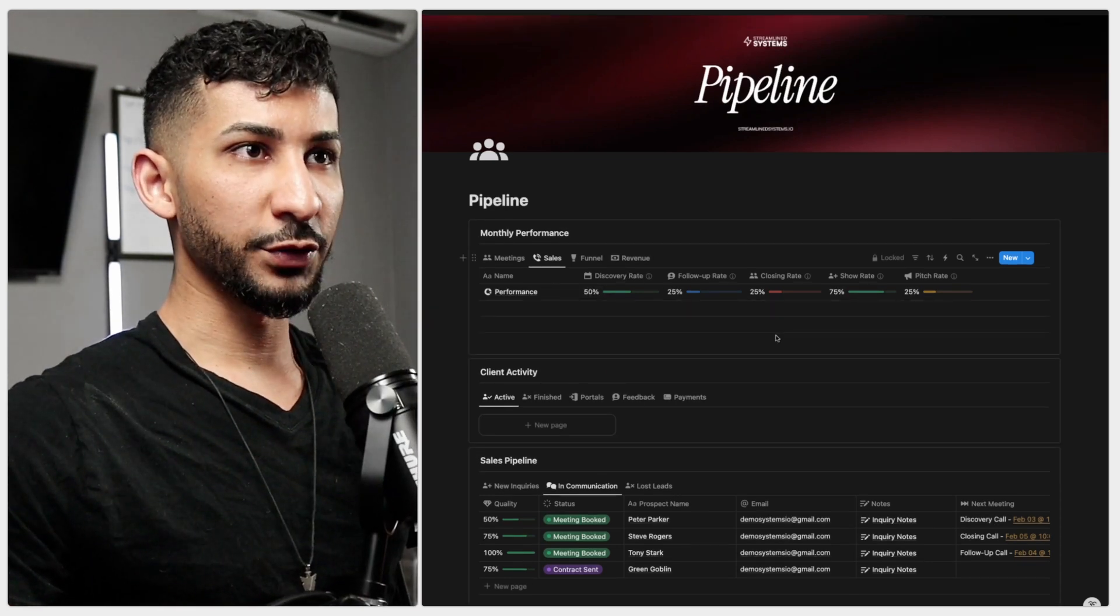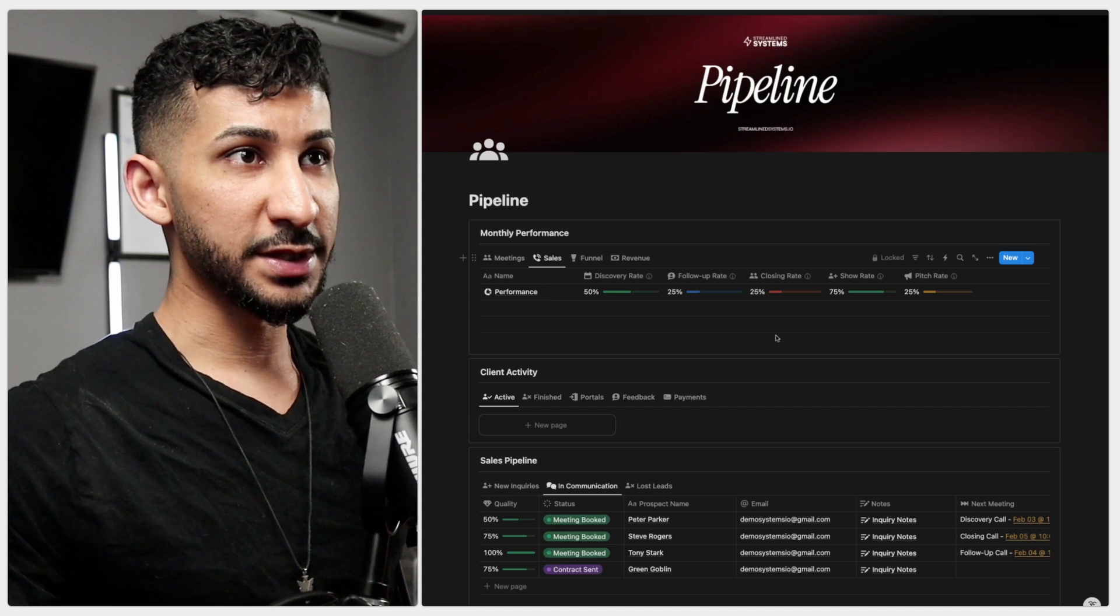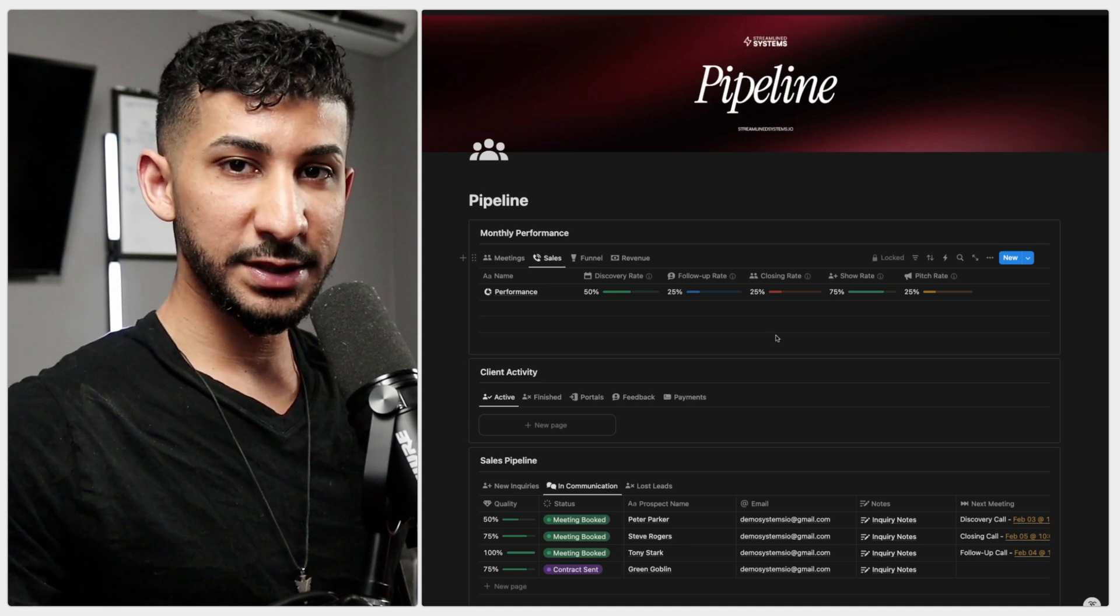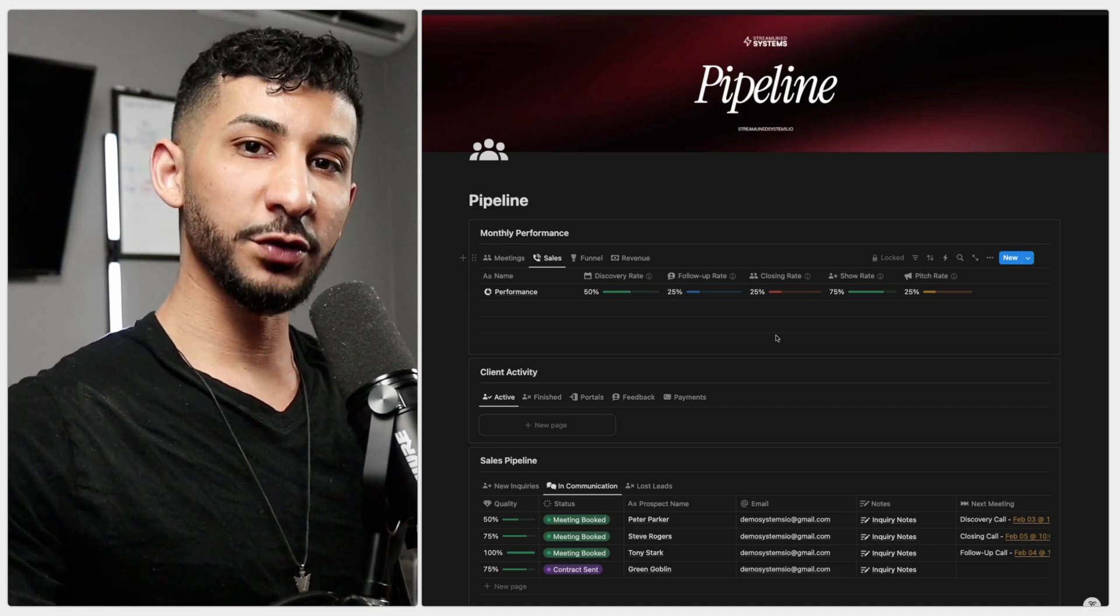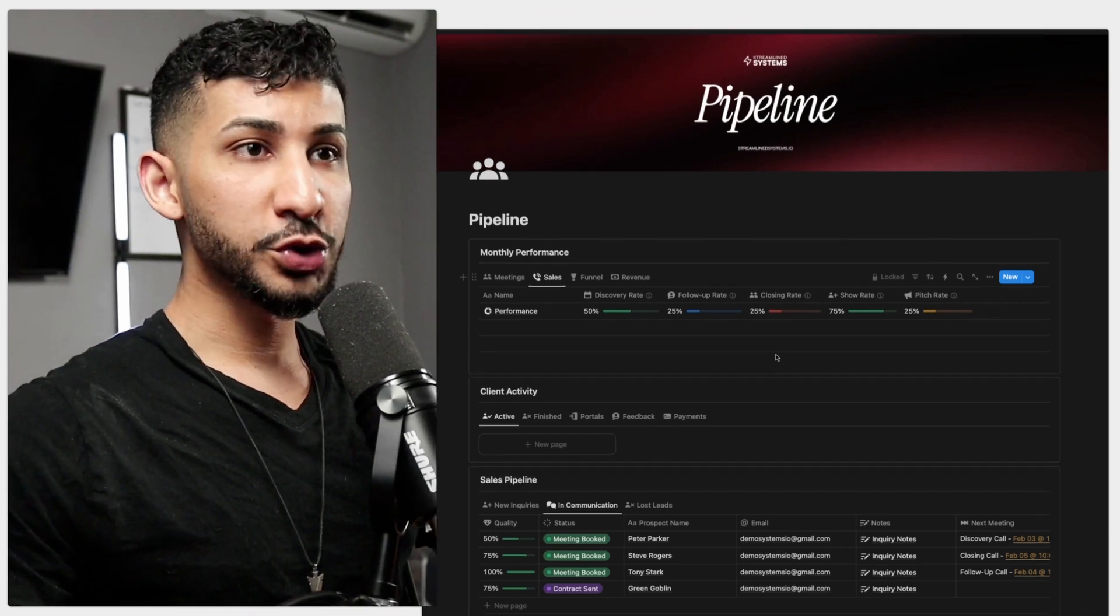Following the discovery rate, you have the follow-up rate. This is the percentage of qualified leads that booked a follow-up call after booking the discovery call this month. Most prospects won't convert on the first interaction. If this is low, you may be losing potential sales because you aren't following up properly.